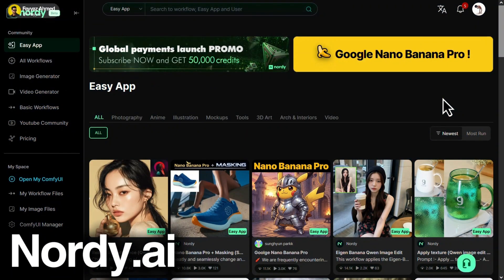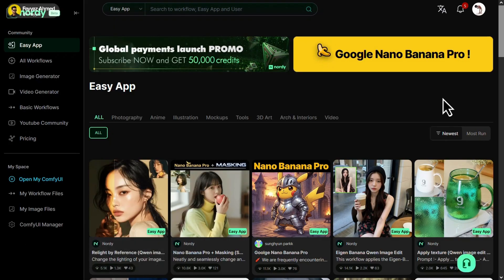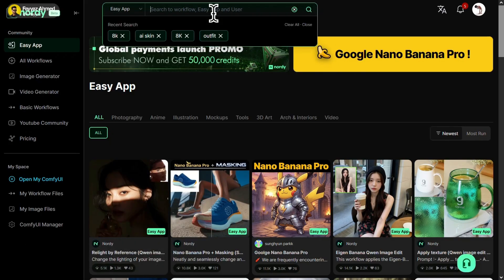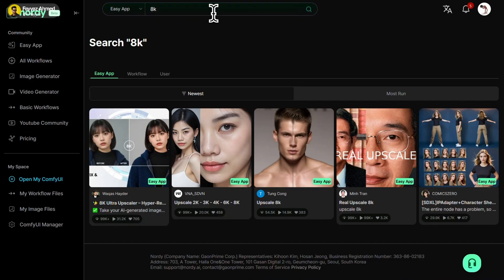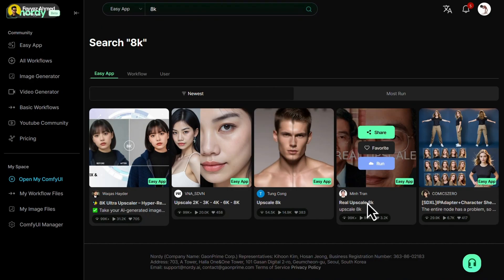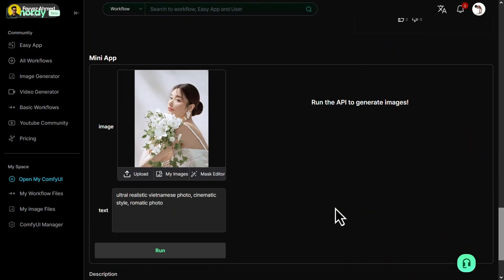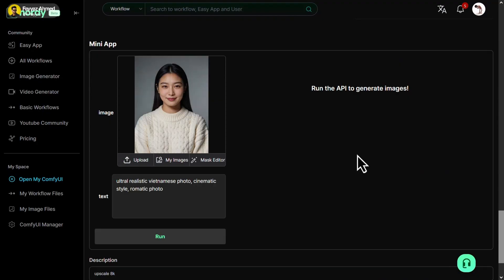First, head over to Nordi AI and sign in using your Google account. Once you're logged in, click on the search bar and search for 8K. Now select the 8K Upscaler. Scroll down a bit and click on Upload, then upload your image here.